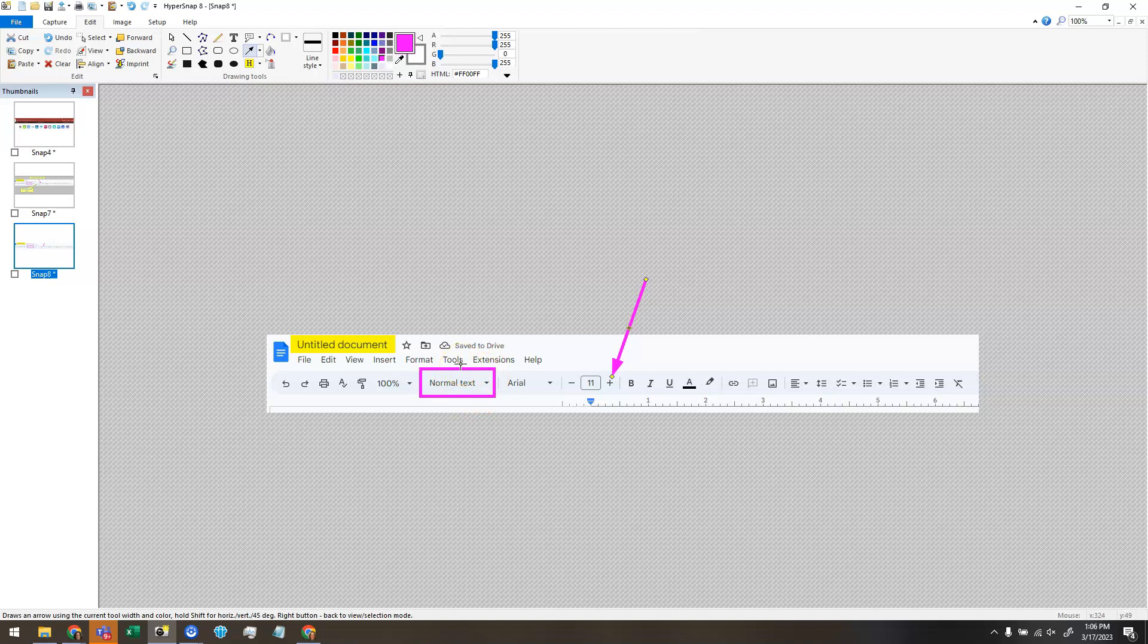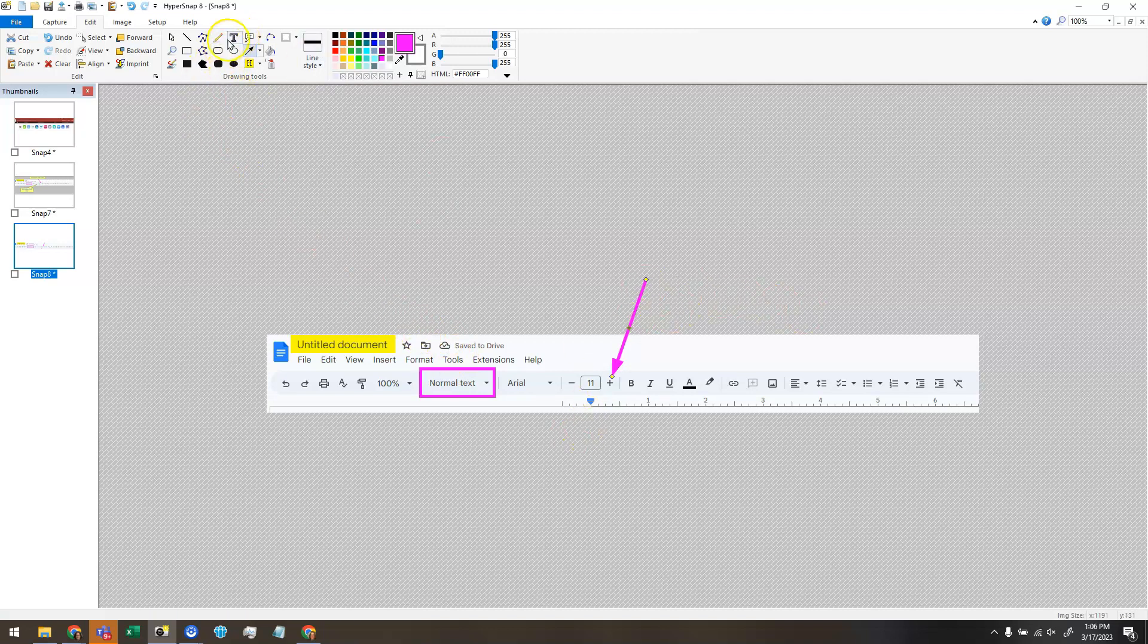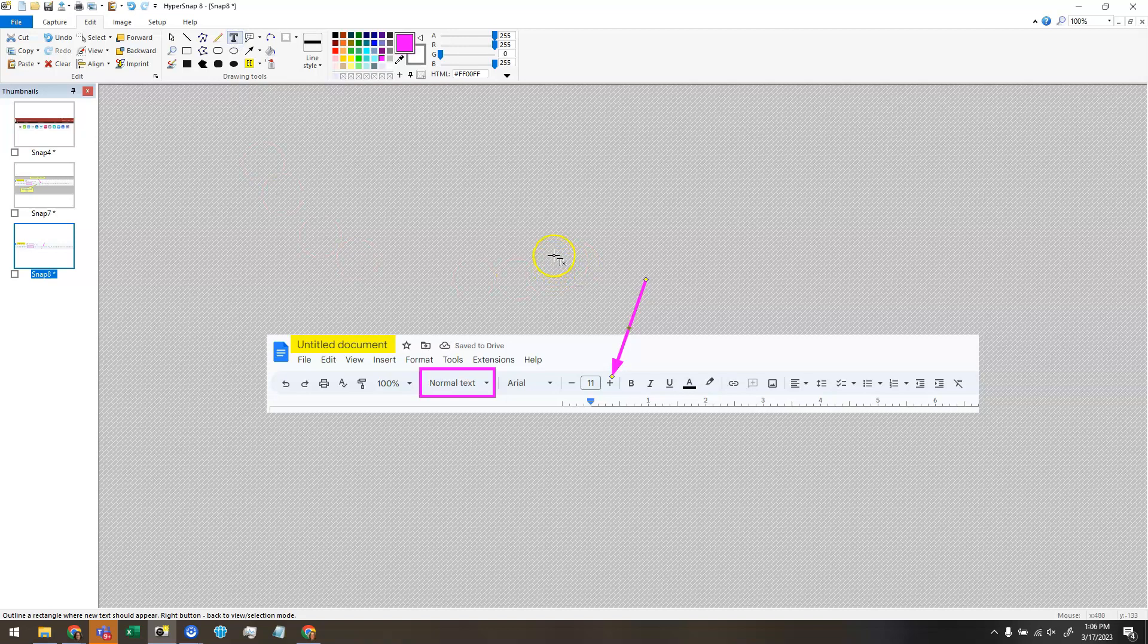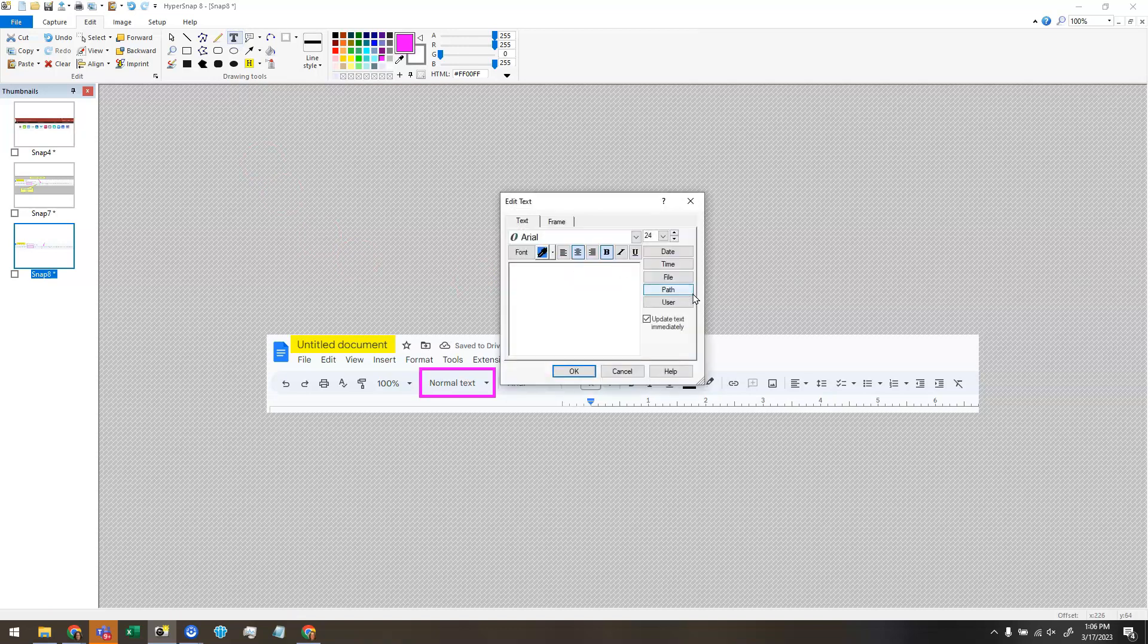And let's say from there I wanted to put a text box to explain what I'm pointing to here. So I'm going to choose the text tool. You will click and drag a rectangle to draw where you want your text box to be. Let's say I want it to be right here.